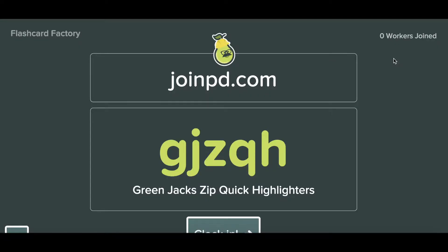So what I will do is I'll have my students go to this website, joinpd.com, and type in that code. I will show you from the student device what that looks like.